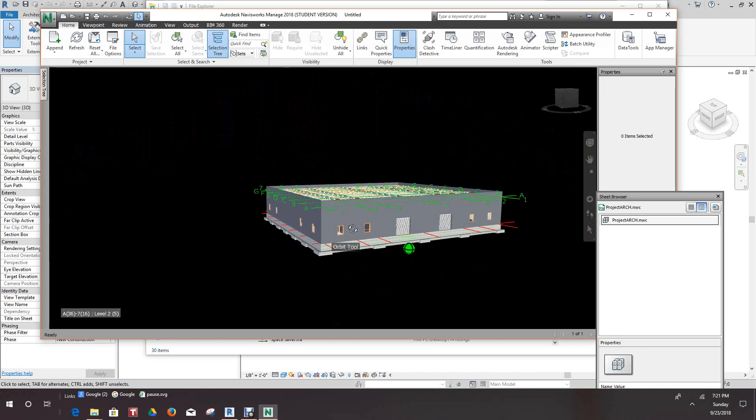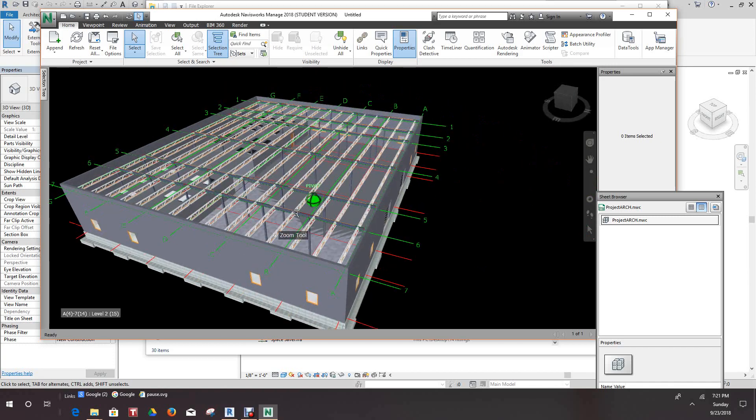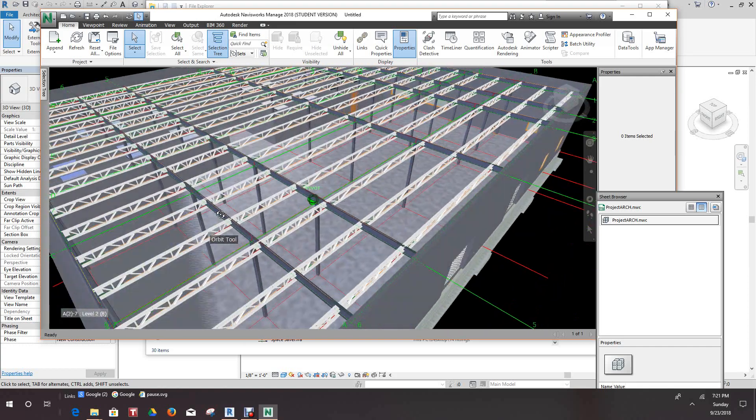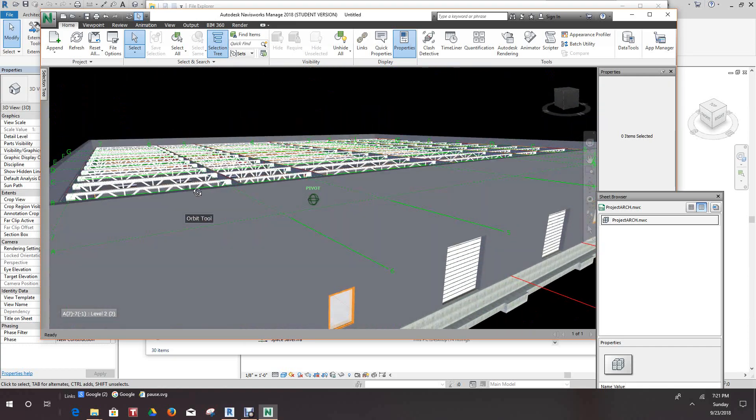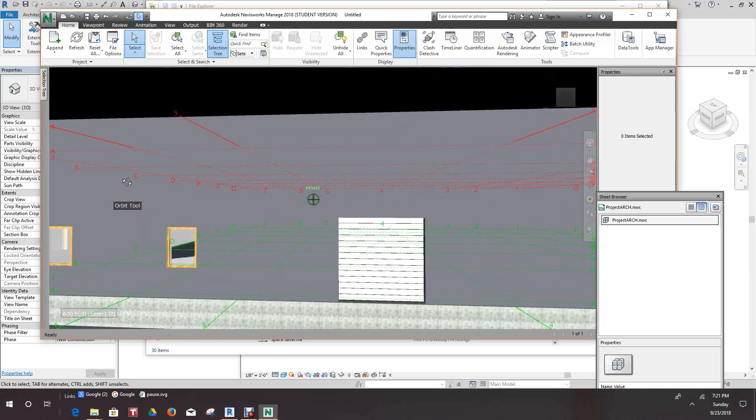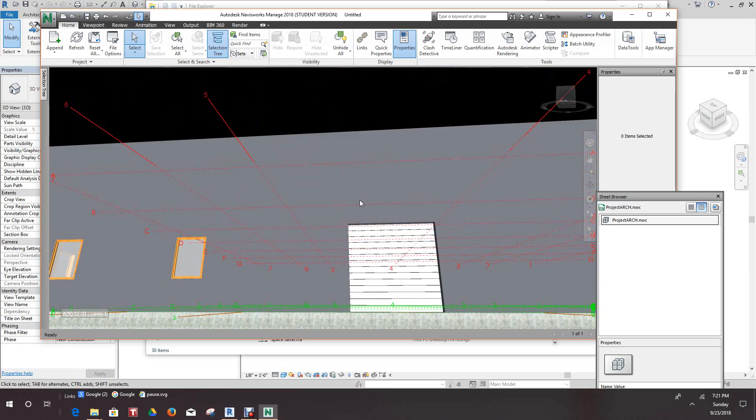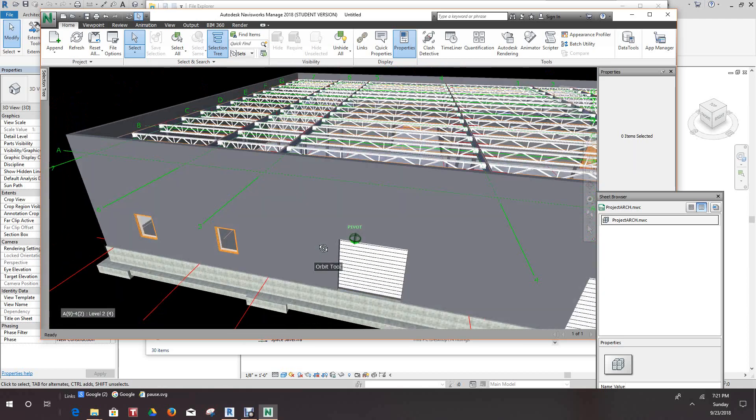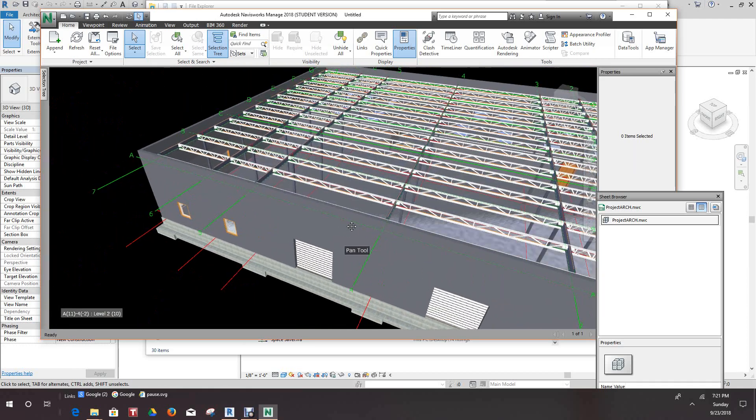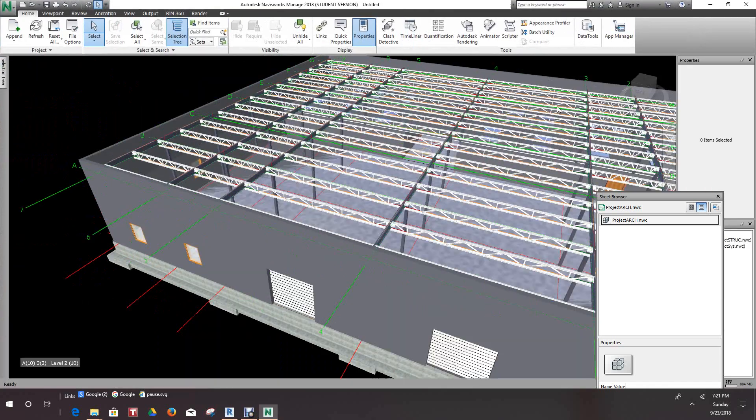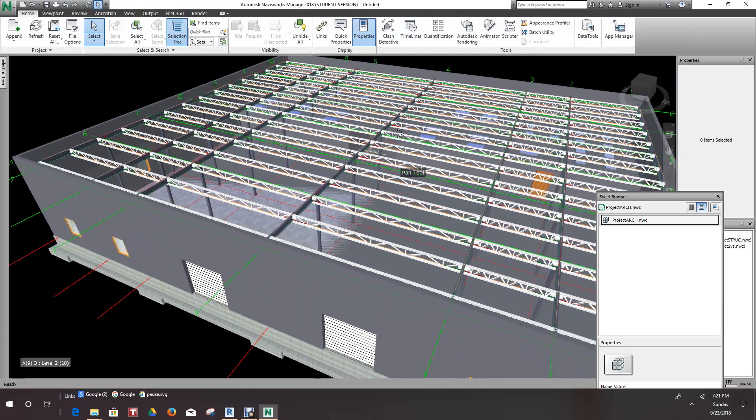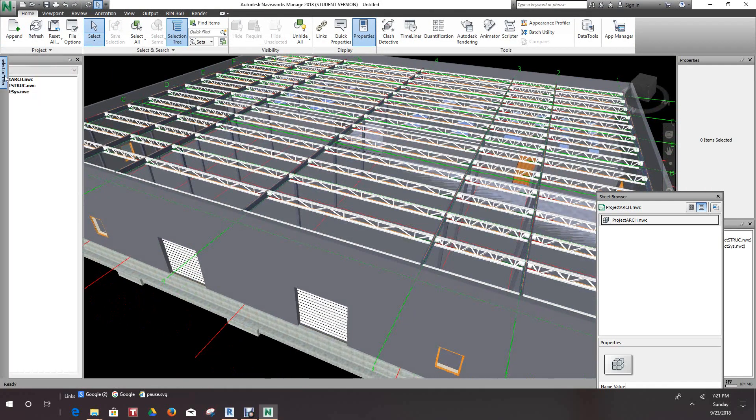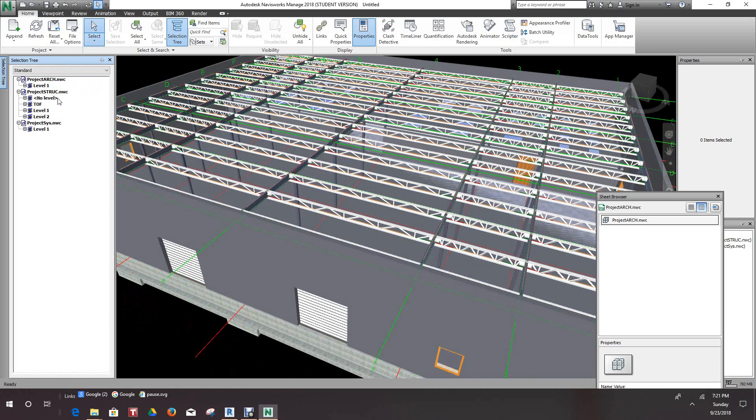So we can just navigate through this and have a look. There's our framing and basically everything we've done. We can give it a sort. We'll just expand this a bit here. And look at our selection tree and there's our three files: our systems, our structure, and our architectural.